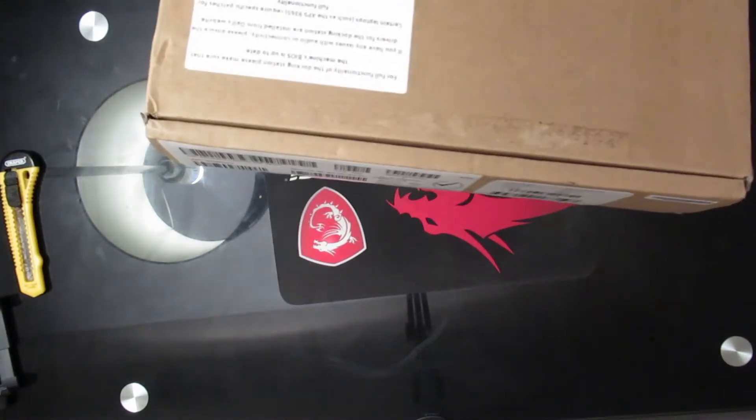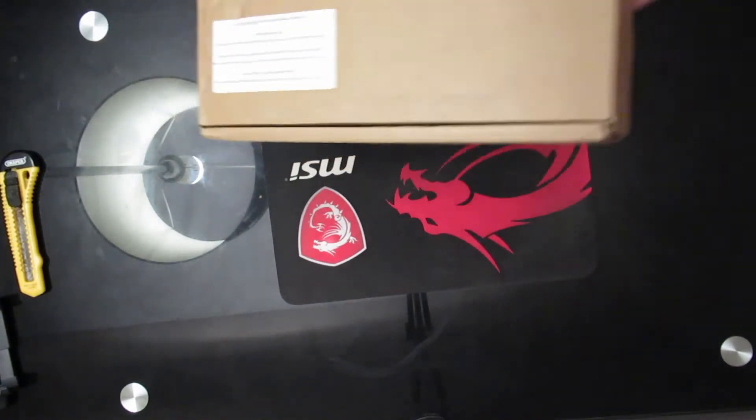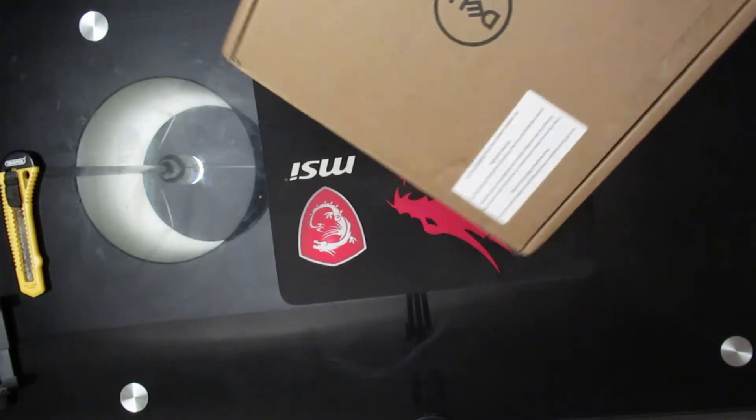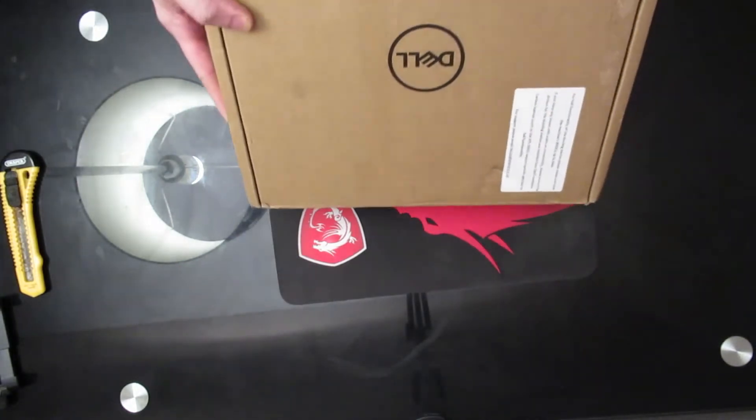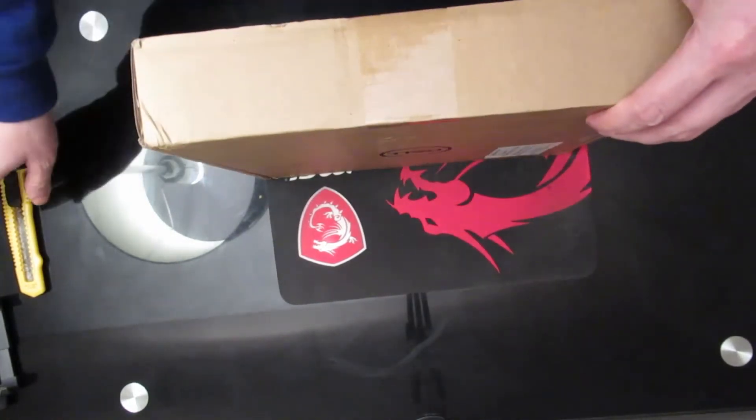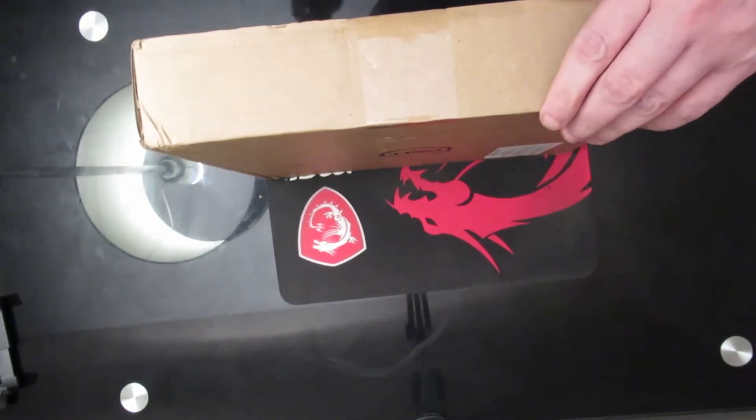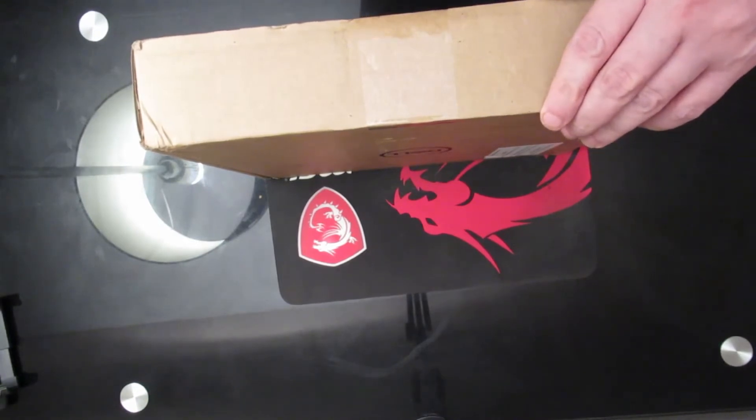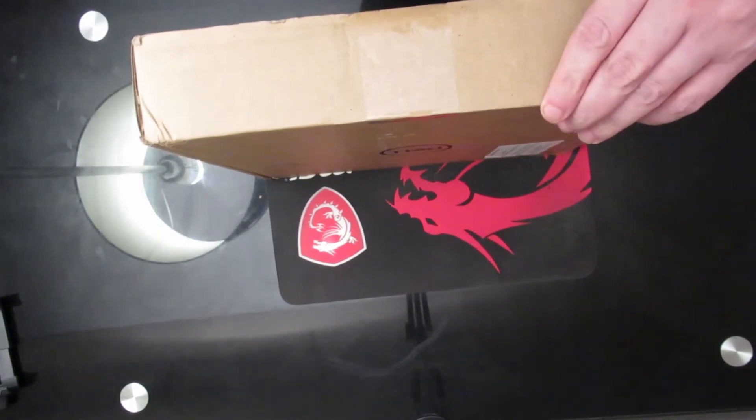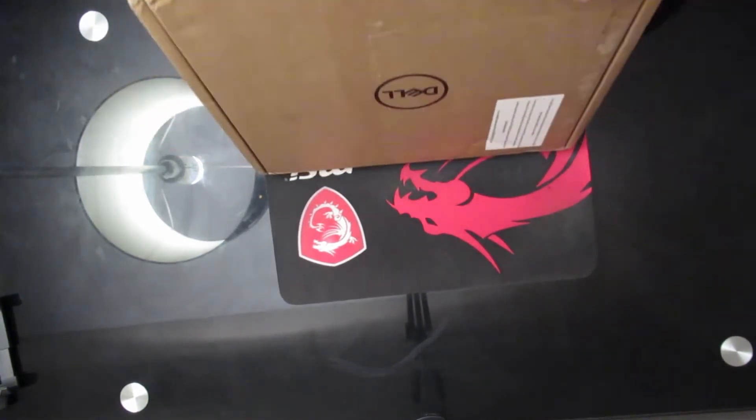The box itself looks like it's been beat up a bit, but hopefully that means it's fine inside. This is a brand new one, it should be a brand new one. So let's take my trusty knife and open it up.